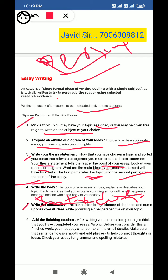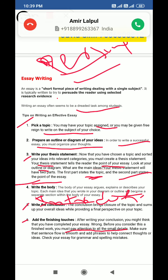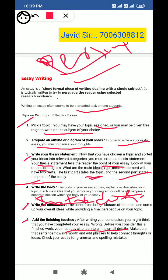The last step is the finishing touch. Before you consider your essay finished, you must pay attention to all the small details. Make sure that the sentence flow is smooth and add phrases to help connect thoughts or ideas. Check your essay for grammar and spelling mistakes. By following these points, you can write a better and best essay.